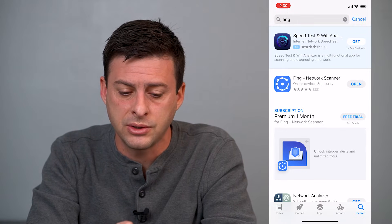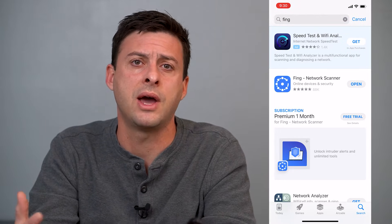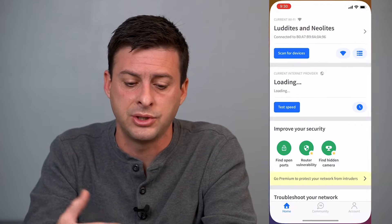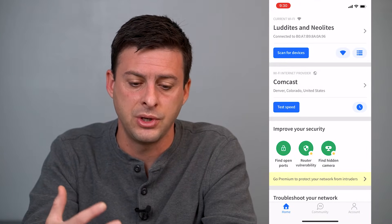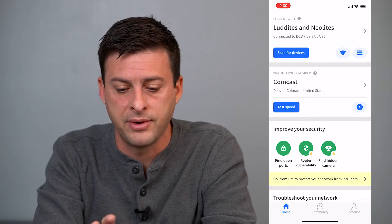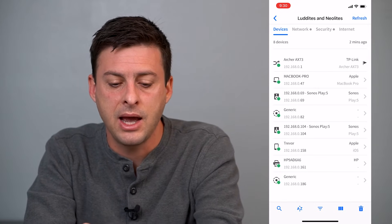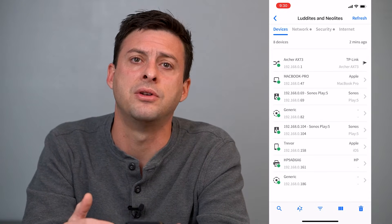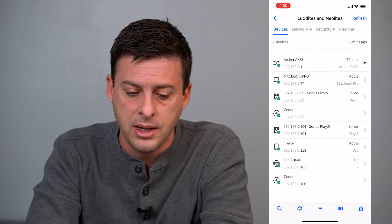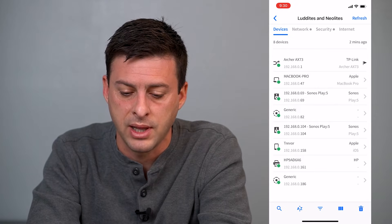I've already installed it — if you haven't, just install it. It'll ask you for a few things; you don't have to create an account or anything, it'll just ask for permission to access your network. Now that I'm on Fing, you can see at the very top it shows 'Current Wi-Fi' with my Wi-Fi name. I can tap on that and it'll show me all the different devices connected to my local network.